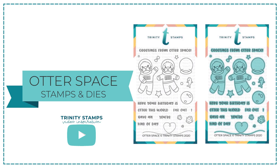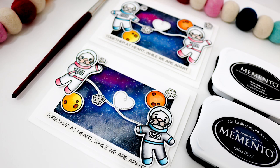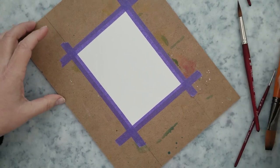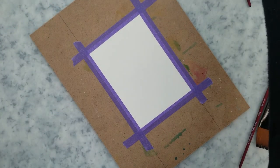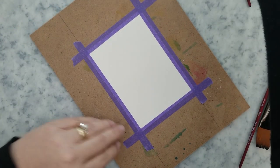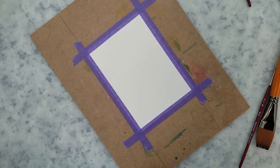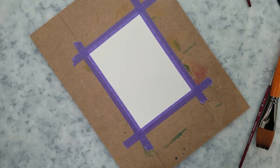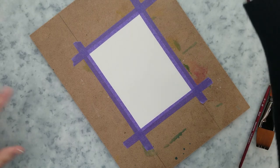So today I'm going to be sharing a few little space cards with the Otter Space Stamps and Dies. Plus I'm going to show you how I created this Galaxy Background Watercoloring with Memento Dye Inks. Of all the ways that I've tried the Galaxy Backgrounds this has been by far the most enjoyable and the easiest for me.